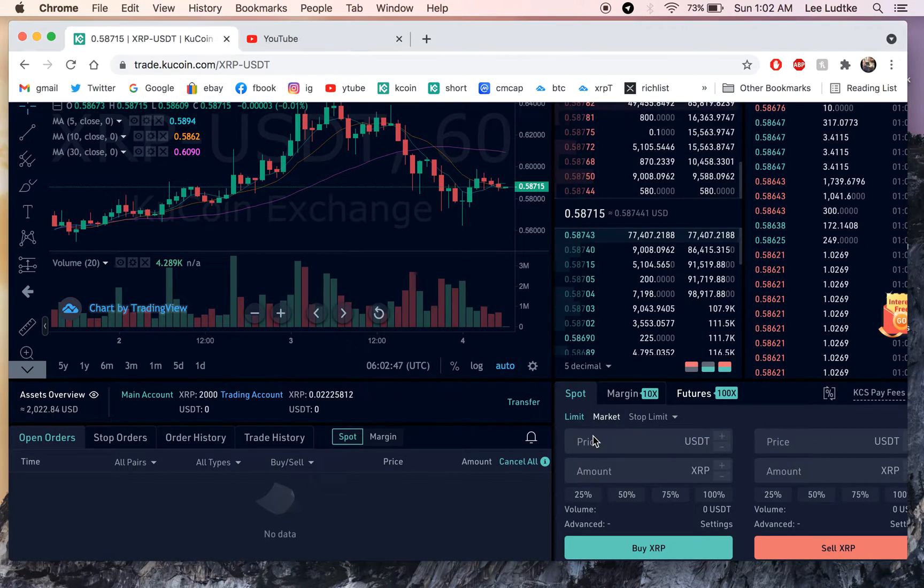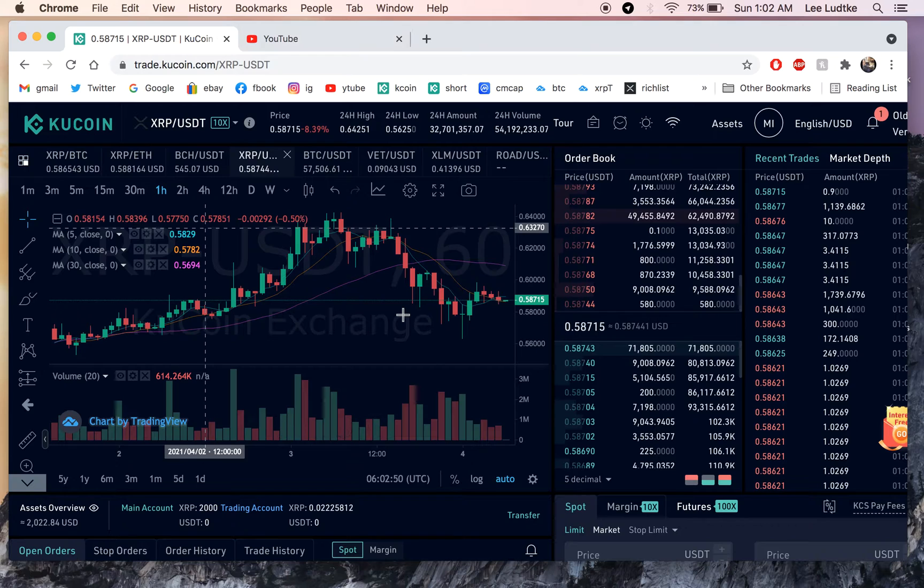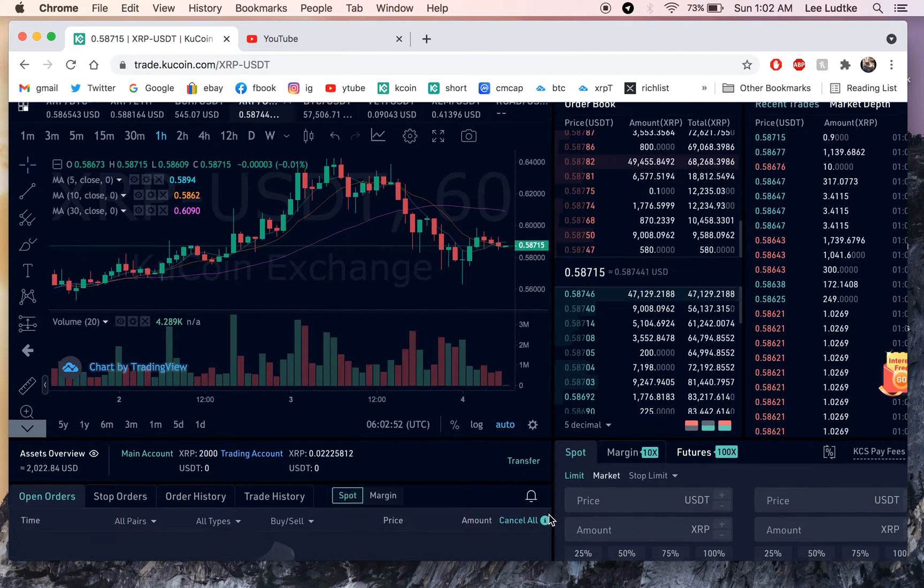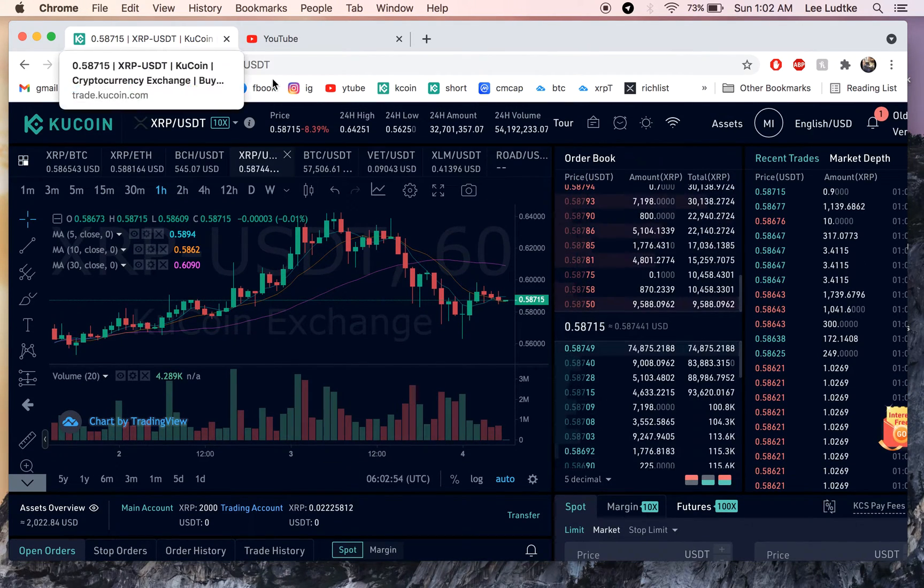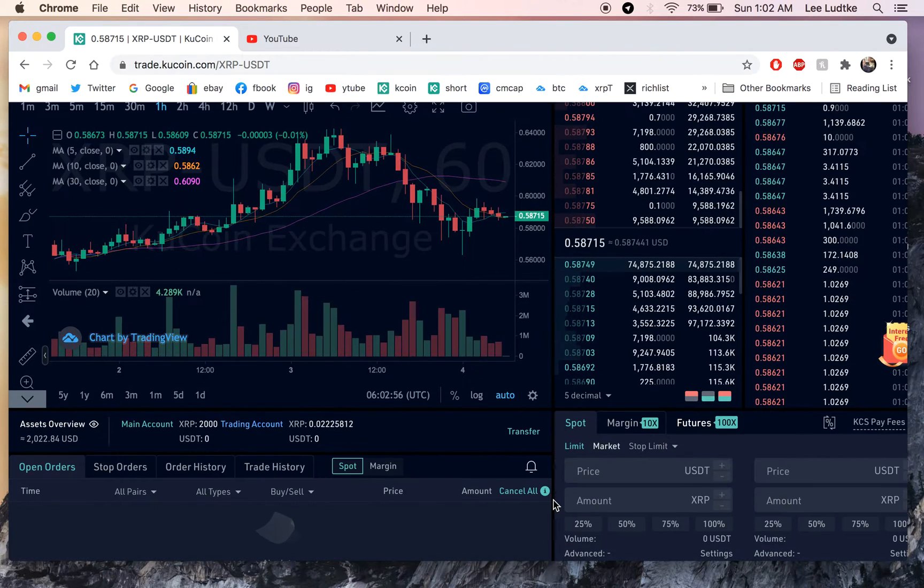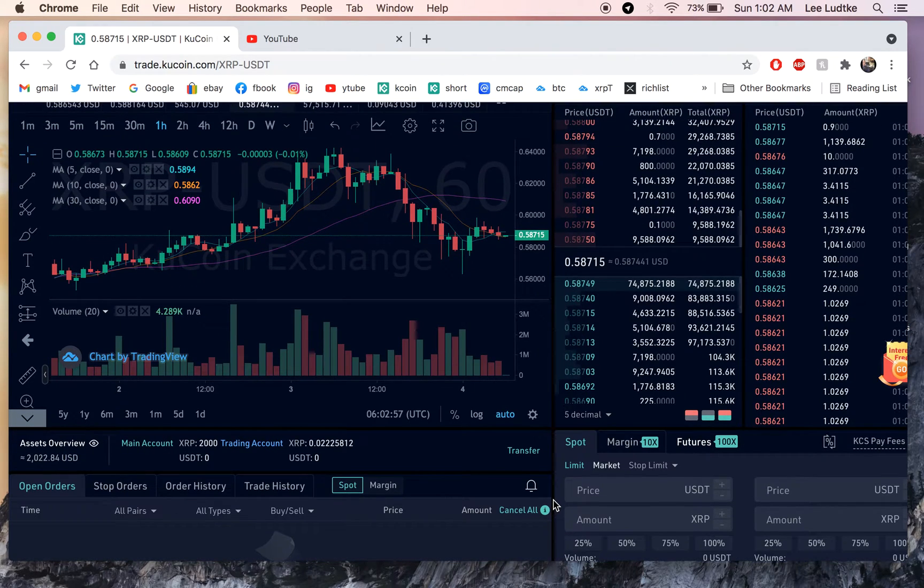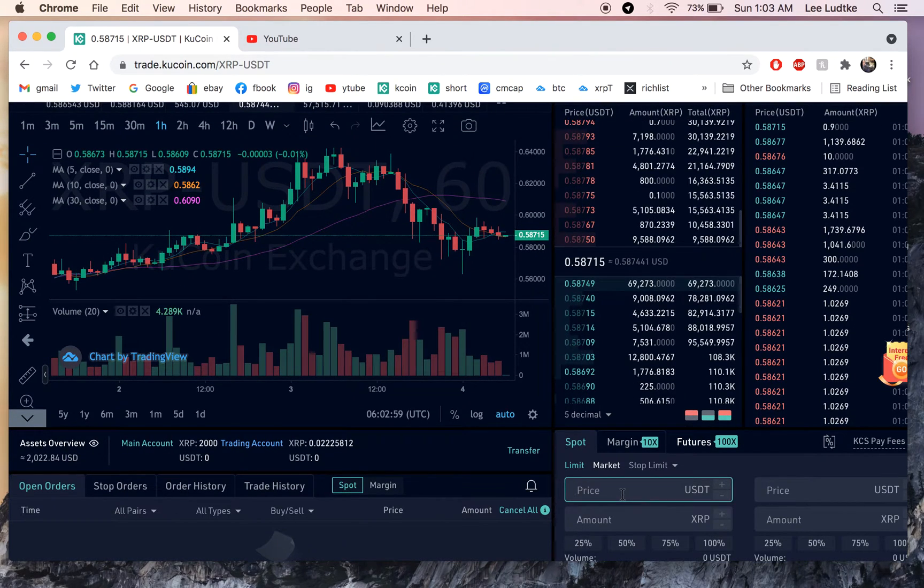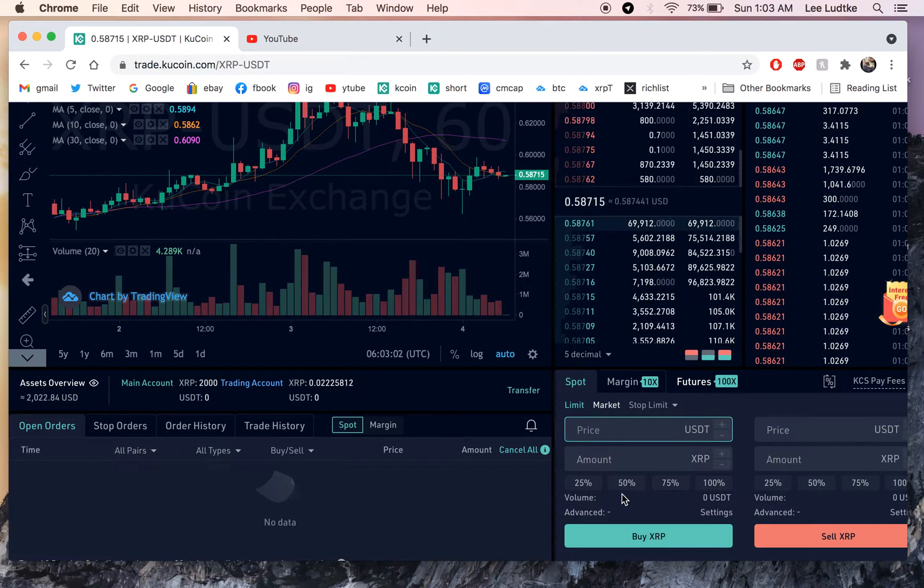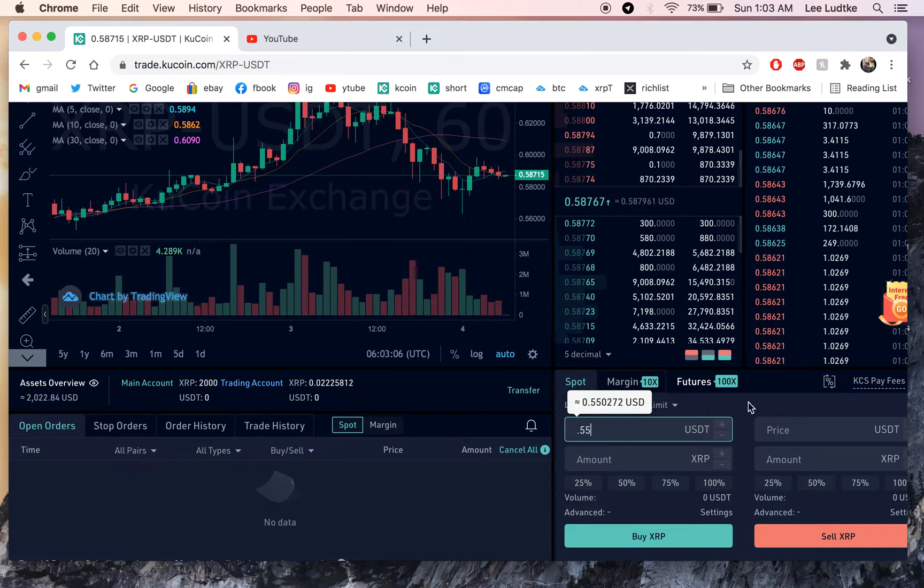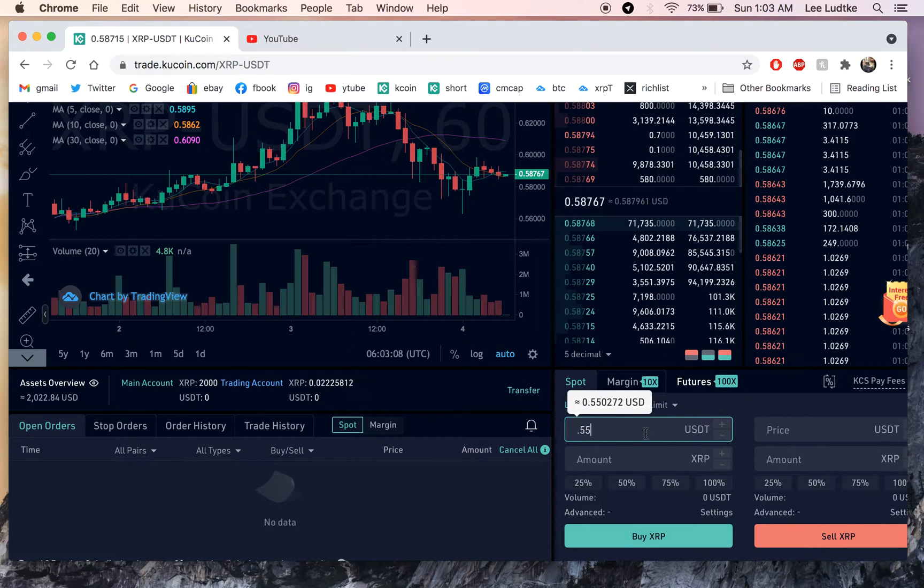So, let's just say you're expecting, we're trading XRP right now, and you're expecting it to go to, it's at 58.7 cents right now. So you're expecting it to go to 55 cents and you want to buy some at 55 cents. So you would set a limit order and you will put 0.55 in USDT, it's tether.